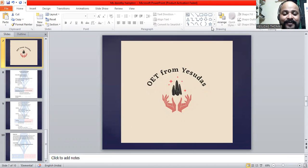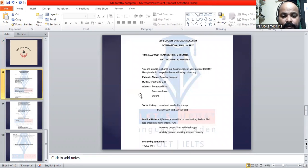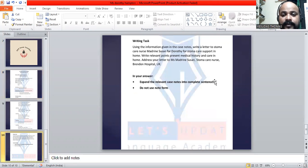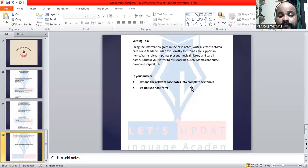Hello, a very good evening to all of you. Today we are going to discuss the case of Miss Dorothy Hampton. Let's go ahead with the writing task using the information given in the case notes. Write a letter to stoma care nurse Miss Susan for Dorothy for stoma care support in home — we are requesting Miss Susan to provide support for Miss Dorothy at her home.